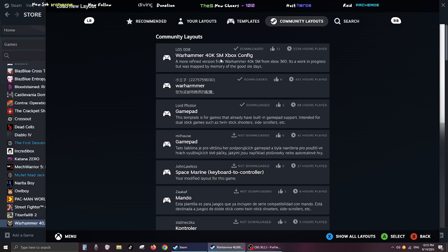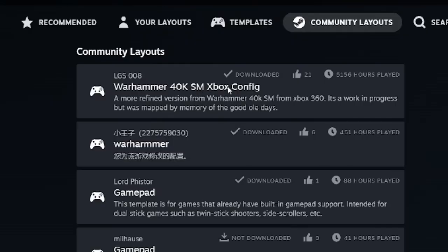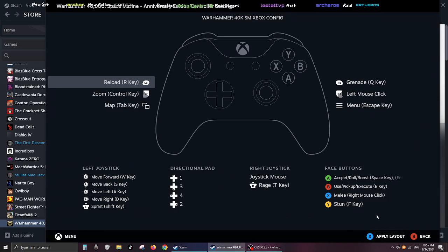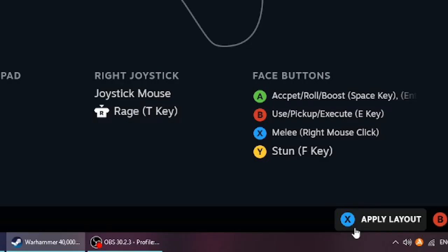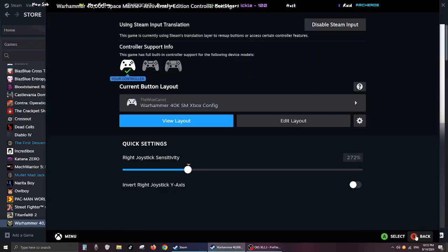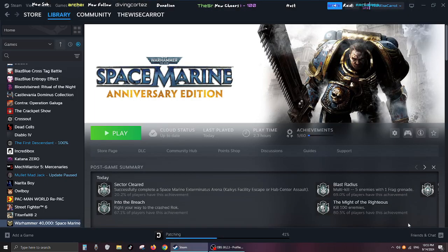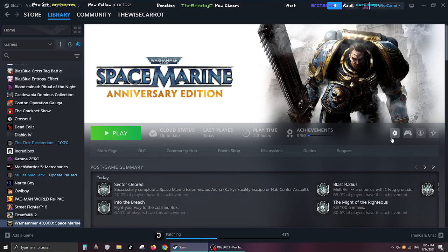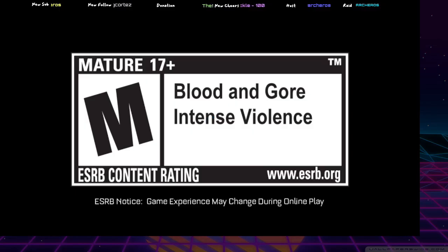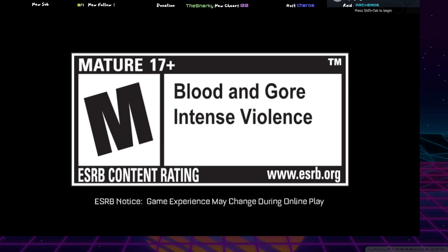So all you have to do is basically download that. When you do, then you just click this on the bottom here. It says apply and then that is that. Once that's done, I'm backing everything out and then you can launch the game. So it's on full-screen right now.